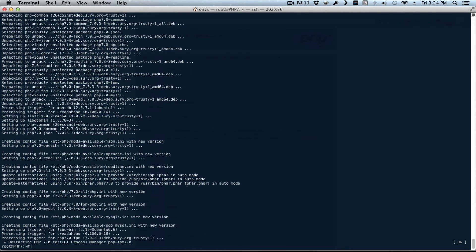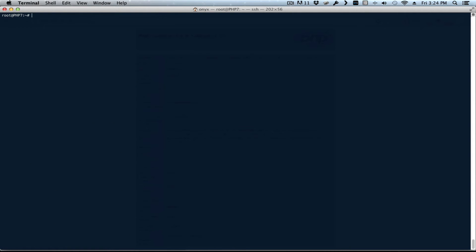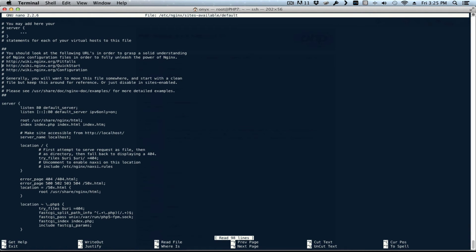Now if we leave it as-is it's not going to work, so we need to change the fastcgi_pass in the nginx server block. In here we need to change the PHP location — the fastcgi_pass was pointing to PHP 5, and we need to change it to the PHP 7.0 socket path.